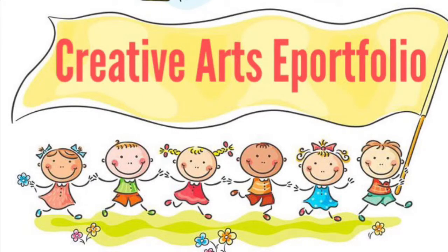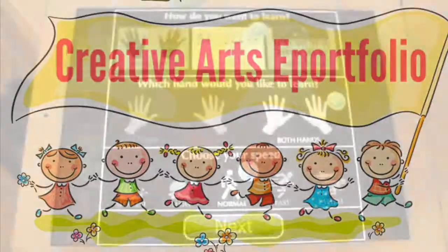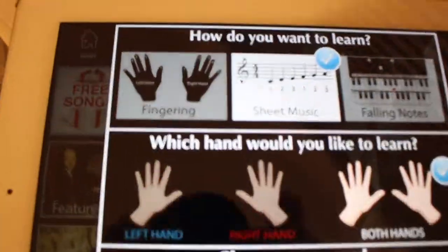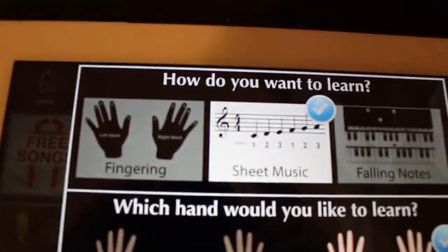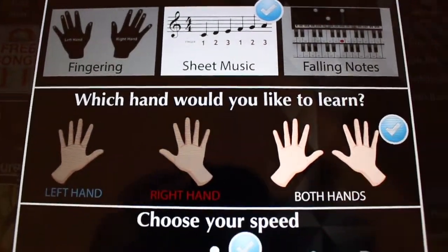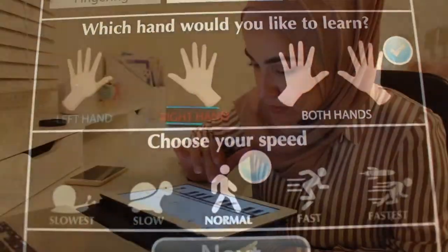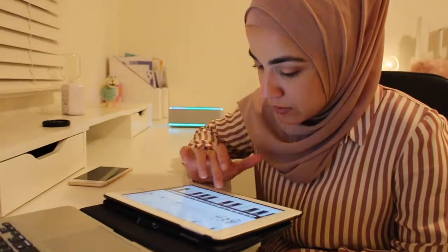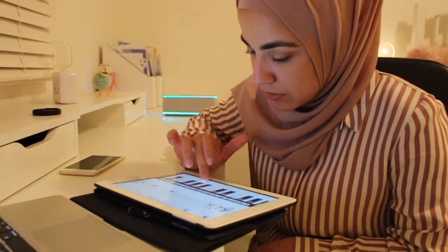Hi, my name is Sarah and welcome to my e-portfolio. The very first medium of art I decided to proceed with was music. I chose the piano as my learning mechanism to see how it would develop my memory and attention span.